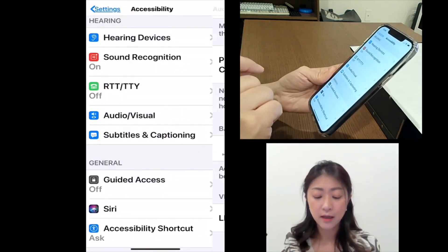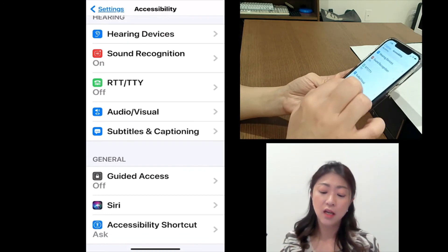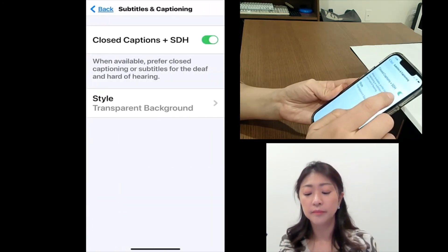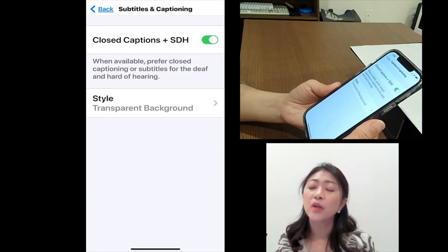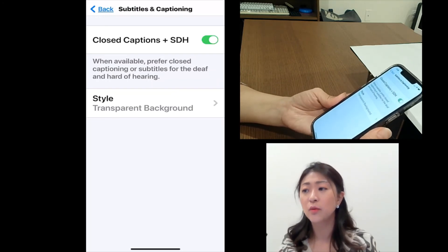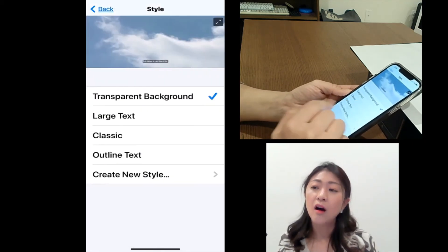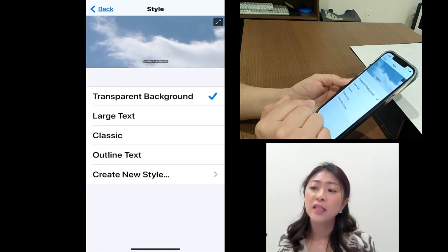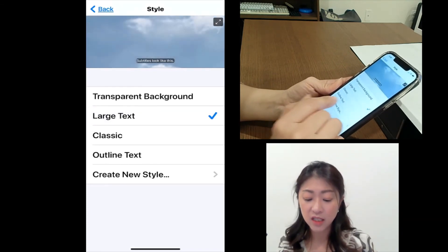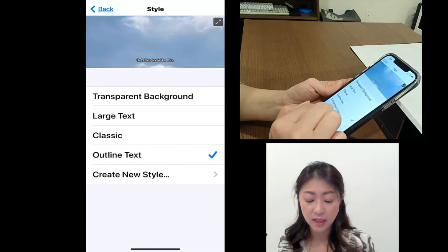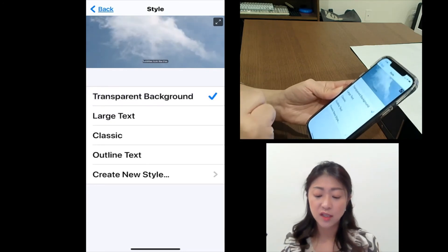Let me go back. The last feature under hearing is Subtitles and Captioning. If I turn this feature on, you will see subtitles and captions whenever they are available. If you tap Style, you can change the text size and style of the subtitles — you can make it large text with different backgrounds, etc. You can change the text size and the background.